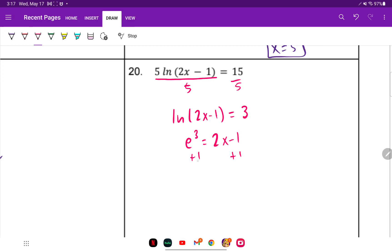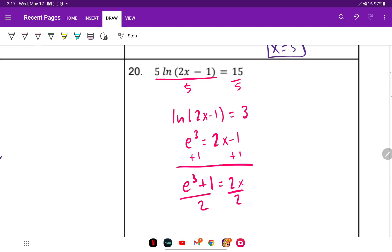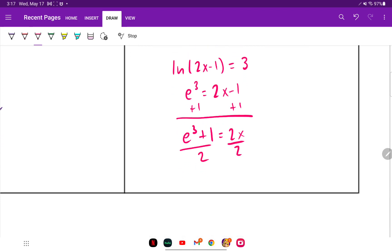Add 1 to the other side: e to the 3rd plus 1 equals 2x. Divide everything by 2, then type it in the calculator. Rounded to two decimal places, x is approximately 10.54.